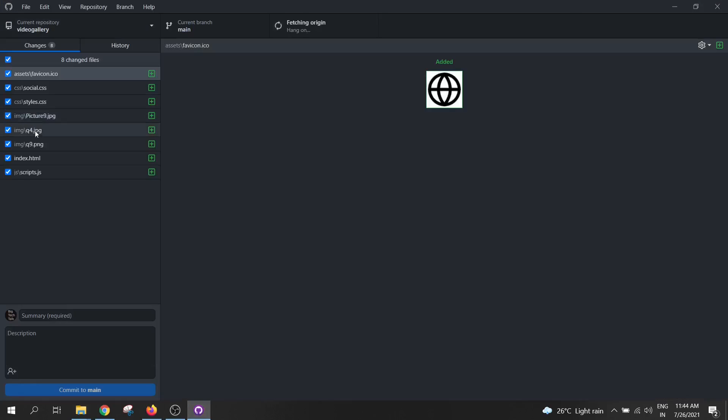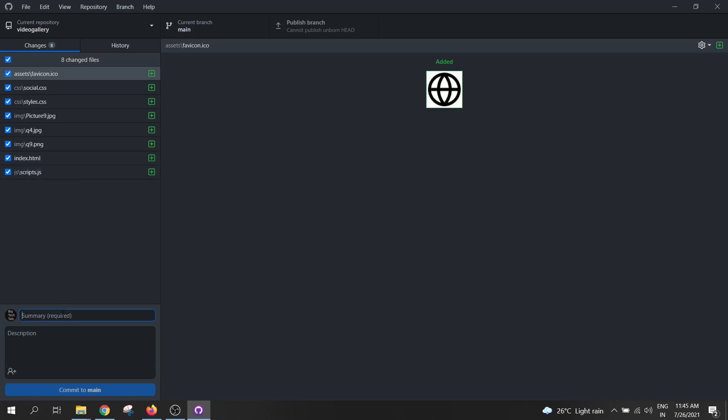Click on video gallery. These are the files which are added to our local branch. So to commit the code, we need to provide a small summary for commit. So over here I will write initial commit as my comment. Then click on commit to main.